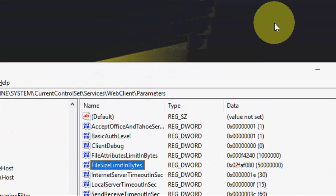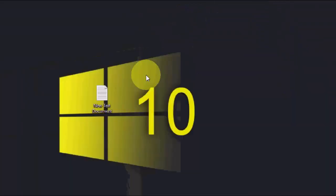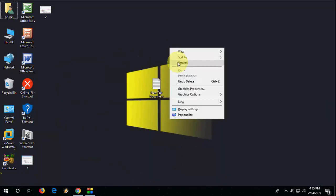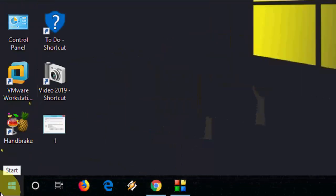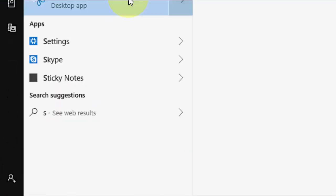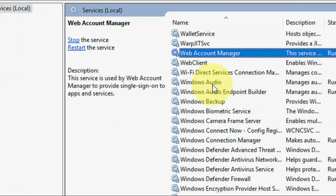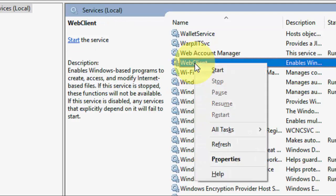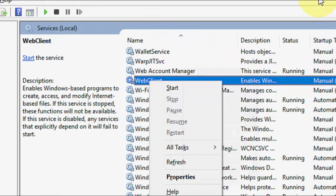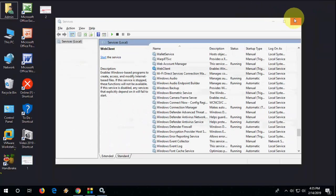Now close the registry. After this we need to do one more thing. Go to Start and open Services. Under Services, open WebClient - this one - right-click on it and click on Start. So you need to start the WebClient.